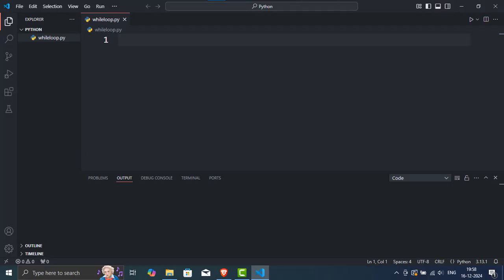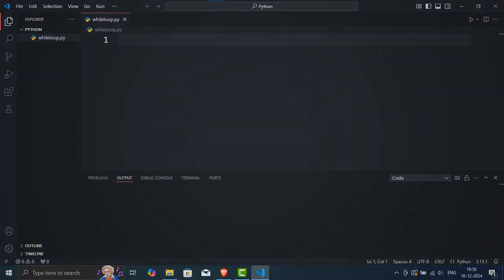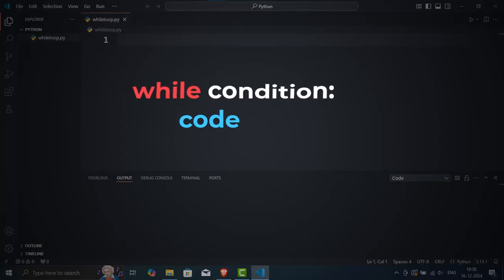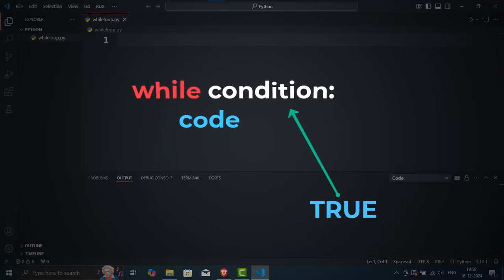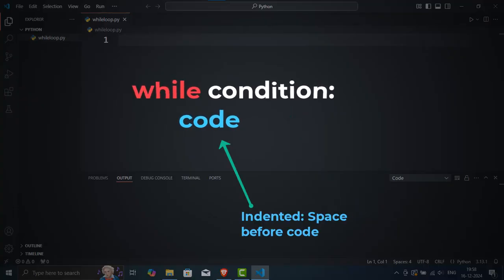Alright, let's start by understanding the structure of a while loop. I'll type the basic syntax here so you can see it. Here's how it works. The keyword while is followed by a condition. As long as that condition is true, Python keeps running the code inside the loop. This block of code is indented. That's really important in Python.